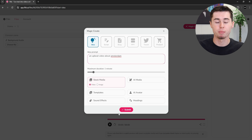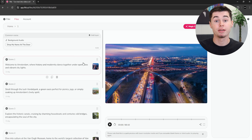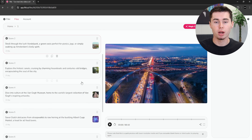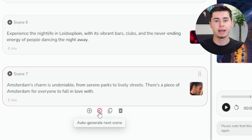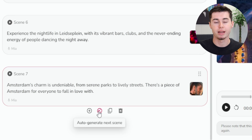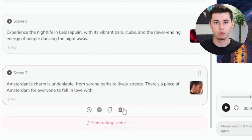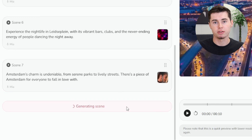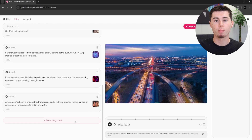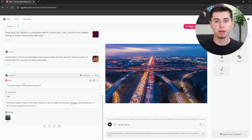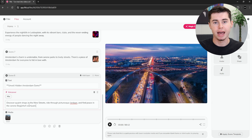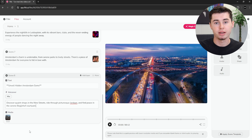Once you submit your prompt, Flicky AI generates several video blocks. If you need more content, you can easily add additional blocks by selecting Auto Generate Next. This tool adds a new paragraph that connects smoothly with your previous points, which you can then edit or rearrange as needed.